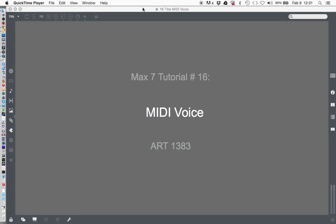Welcome to another Max 7 tutorial, number 16. This is MIDI voice.